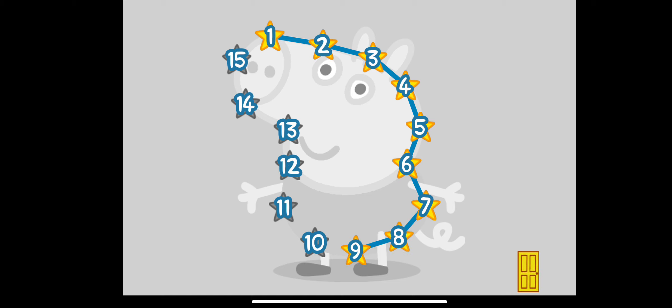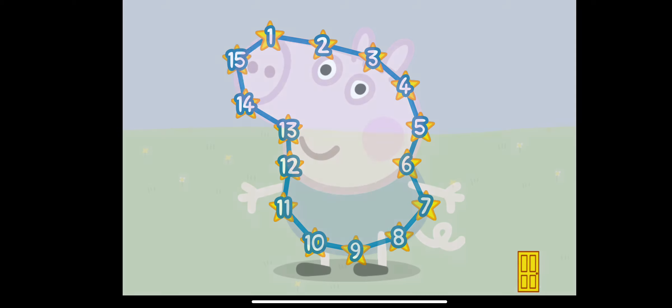9, 10, 11, 12, 13, 14, 15. Well done, you've won a sticker.